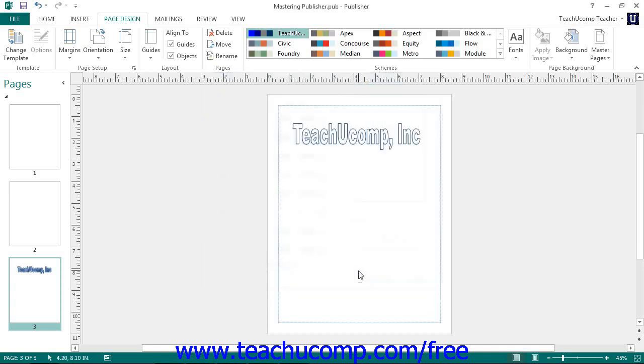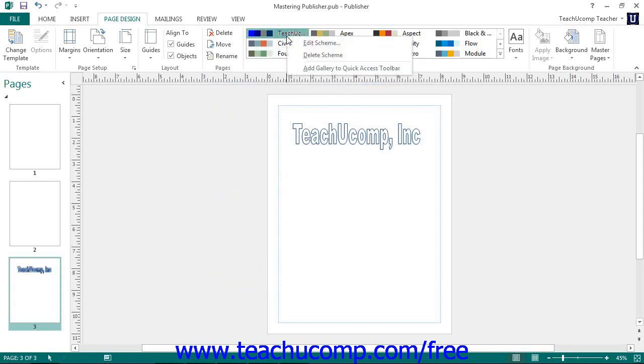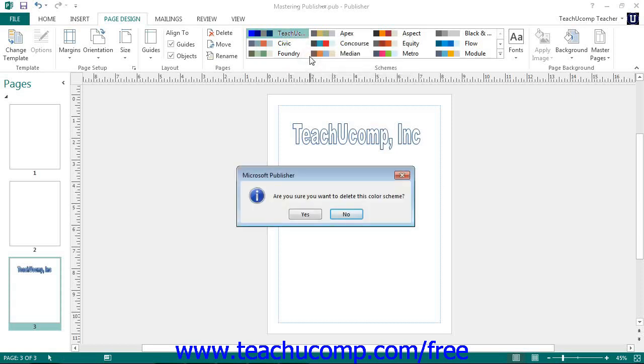You can delete any custom color scheme you have created by right-clicking on the color scheme and then clicking the Delete button. You can then click the Yes button in the confirmation box that appears to delete it.